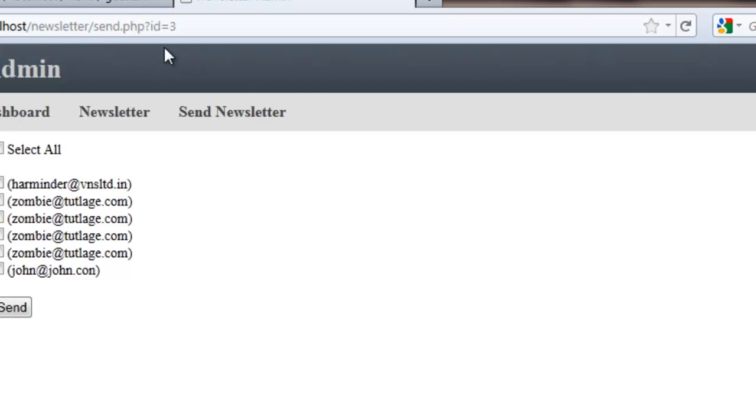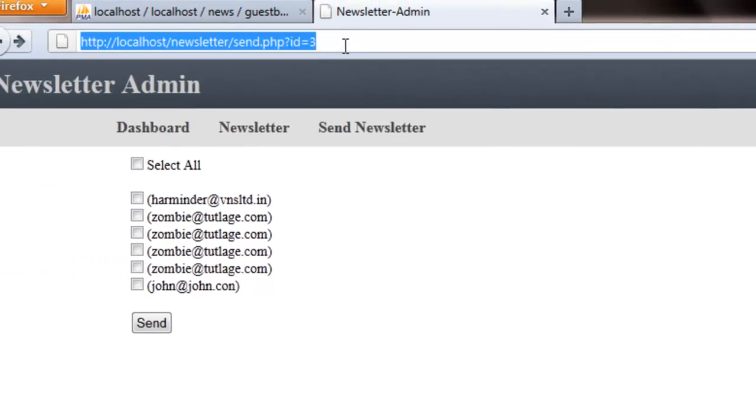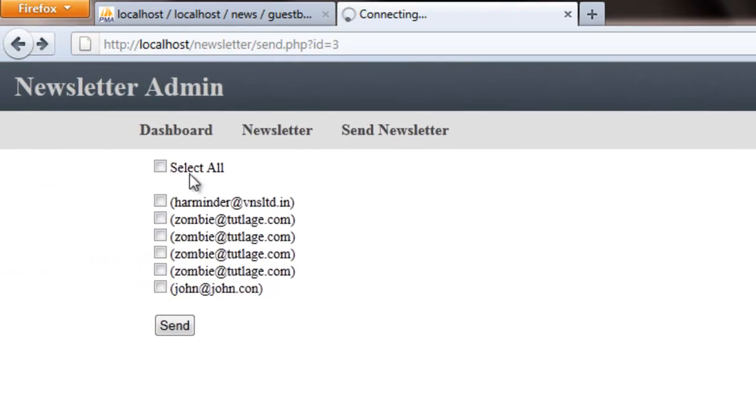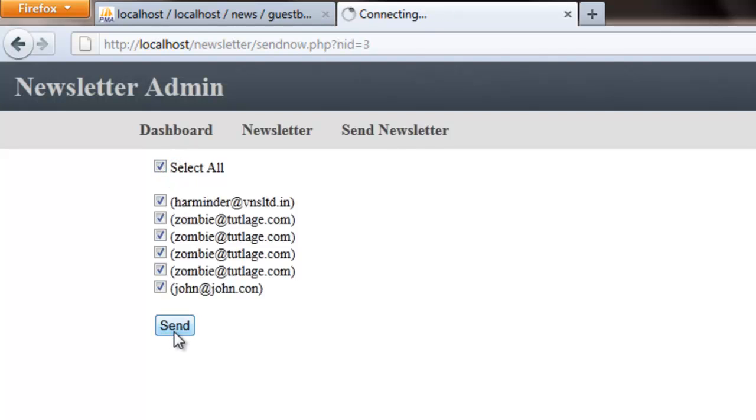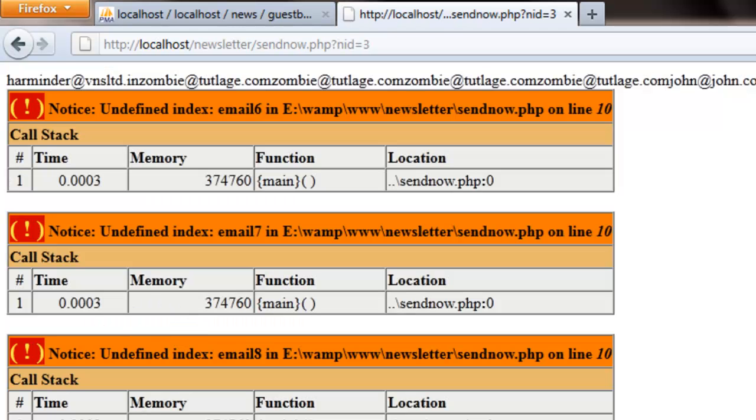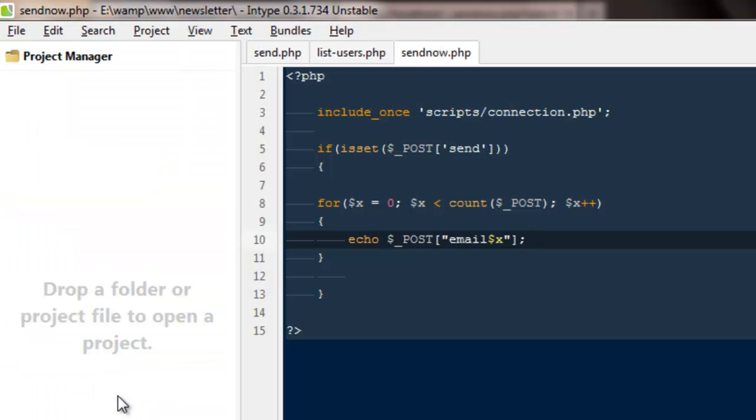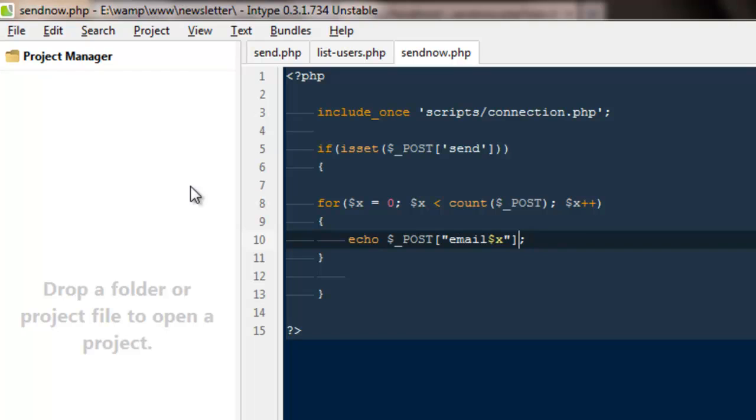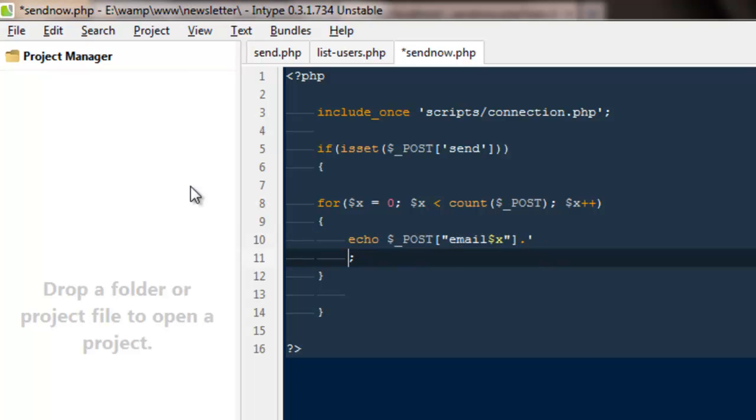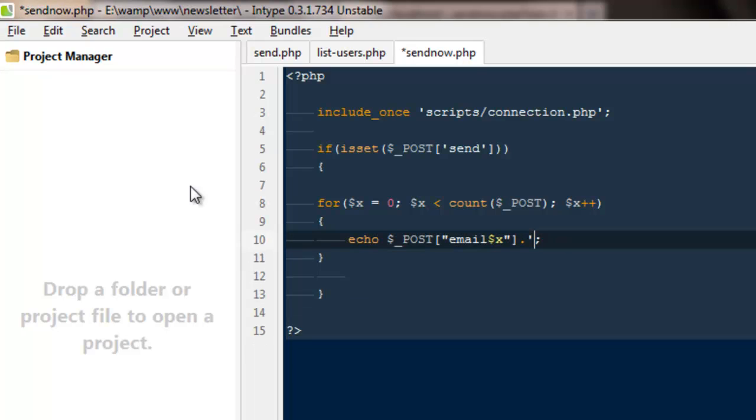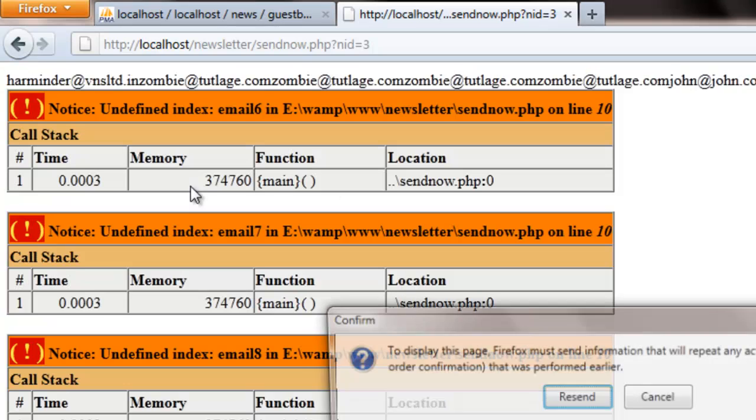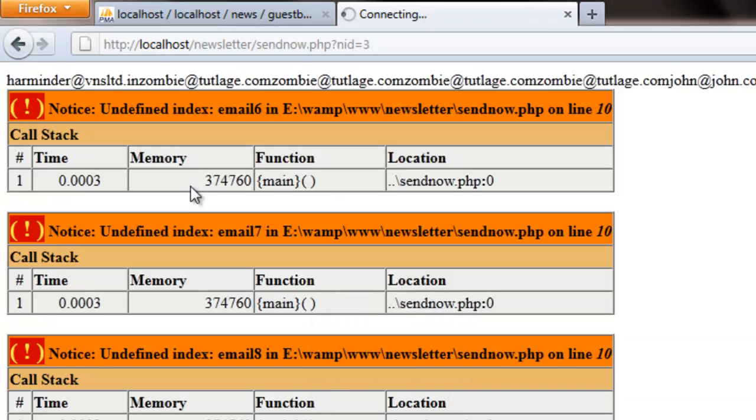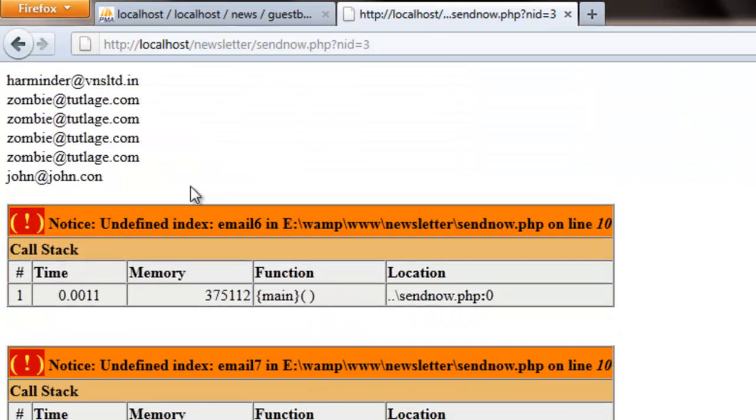Let's go back, refresh this page, select all, hit send. That's fine guys, if you're getting some errors that's okay. Let me show you - we need a break tag as well so we can make things clear.